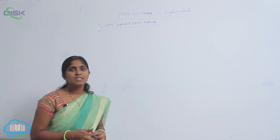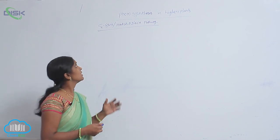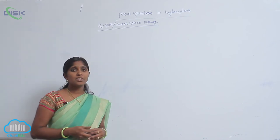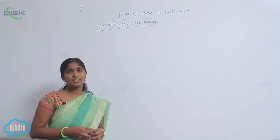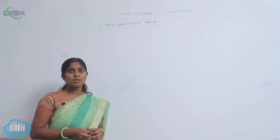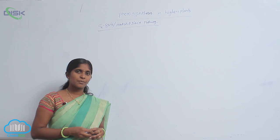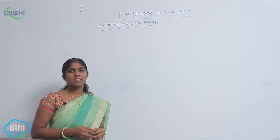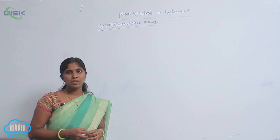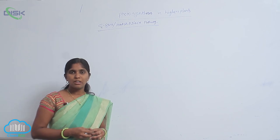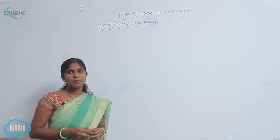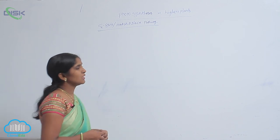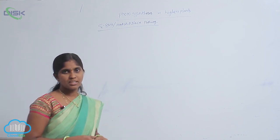In C3 plants, the dark phase is called the C3 cycle or also called the Calvin cycle. The steps included in the C3 cycle were given by scientist Melvin Calvin. Hence, the name C3 cycle.